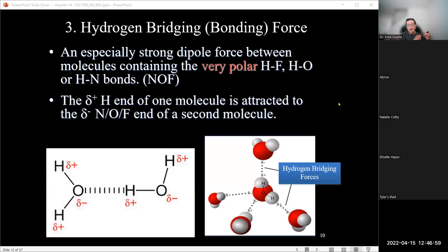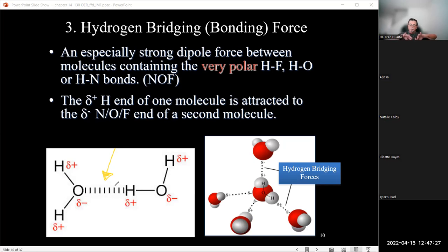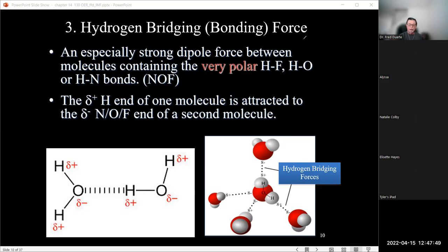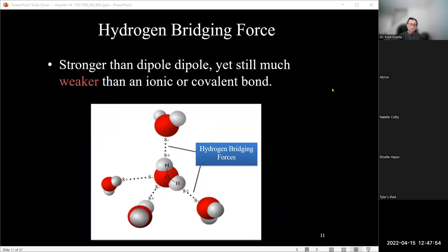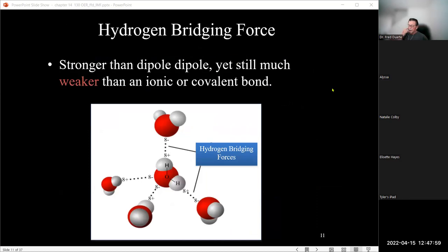Hydrogen bridging forces are not true bonds — that's important to remember. When we compare to ionic bonds (full charges: sodium positive, chloride negative — strong interaction we call ionic bond) and covalent bonds (sharing of electrons: equal sharing gives non-polar bond, unequal sharing gives polar bond) — those are true bonds. Hydrogen bridging is an interaction, not a bond.